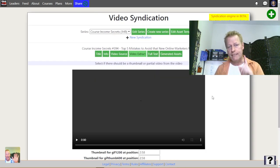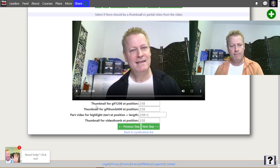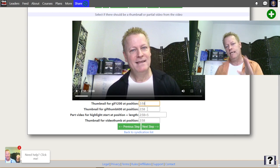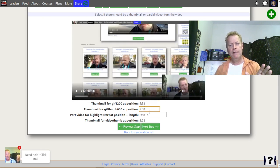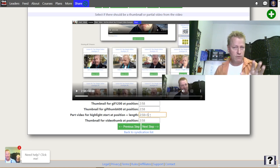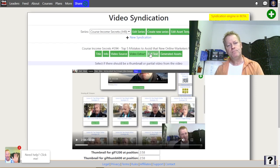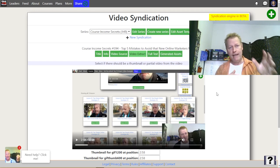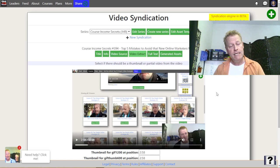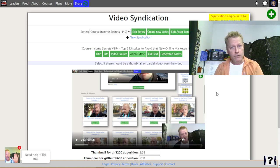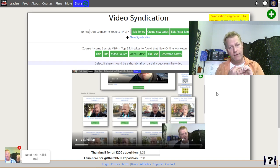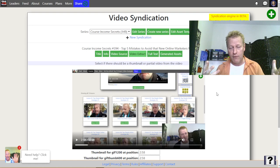I choose where to extract pieces from the video. I have the thumbnail — in this case I chose the same place for all of them, at 2:58. I also choose the highlight start position plus length, making it five seconds, though you can make it longer. The beauty of it is that every single week — or every day if you want — all you have to do is upload the video, choose where it gets the highlight from, and click a button. It does it all for you.